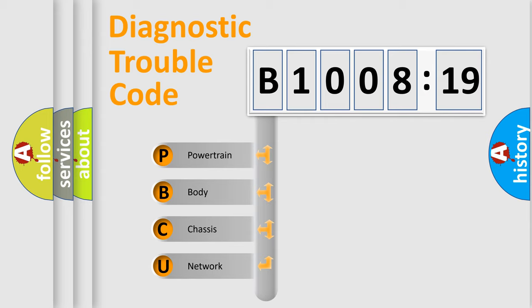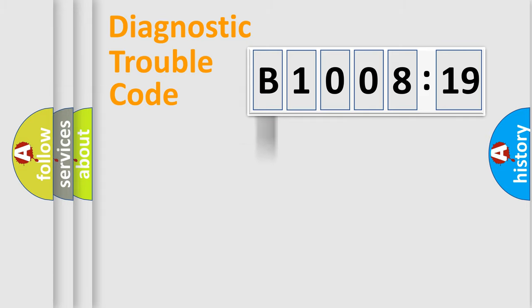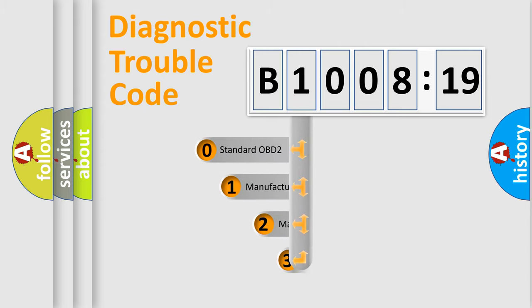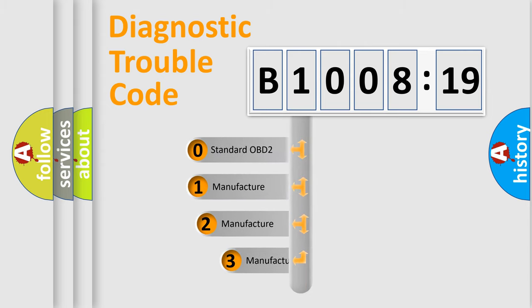We divide the electric system of automobile into the four basic units: Powertrain, Body, Chassis, and Network. This distribution is defined in the first character code.